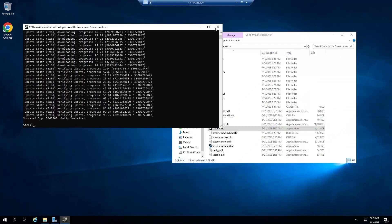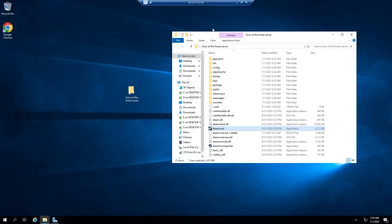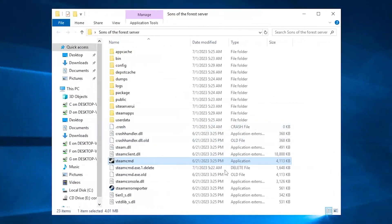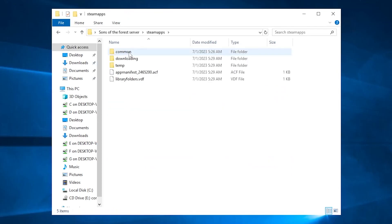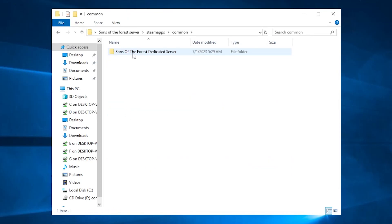After successful installation, feel free to close this window. Now open the folder you created earlier. Here you will find a bunch of new files. Go to Steam apps, common, then Sons of the Forest dedicated server.